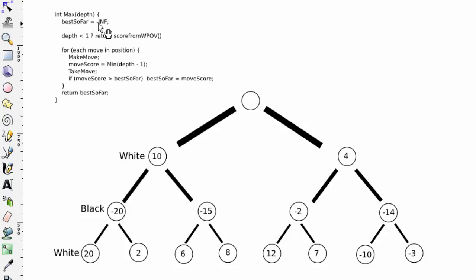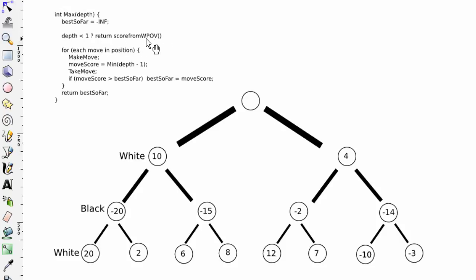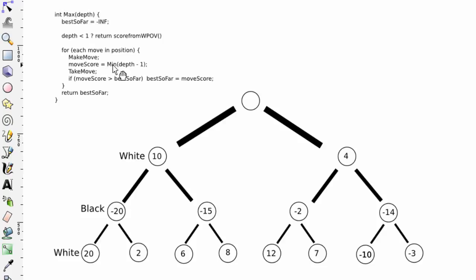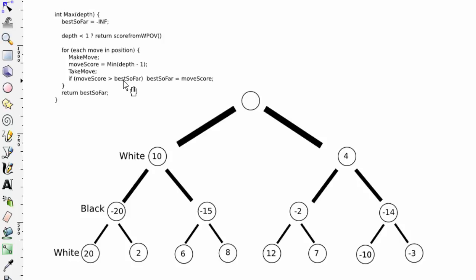Max is from white's point of view. We say our best score so far is minus infinity, so low, low, low. If we haven't got any depth left, then we'll return the score from white's point of view. Otherwise, for each move in the position, make that move and call and set the score equal to min of depth minus one. Take that back, and if the score resulting from min is better than our best so far, which for the first move it always will be because best so far is minus infinite, then set best so far equals to that score and return best so far.